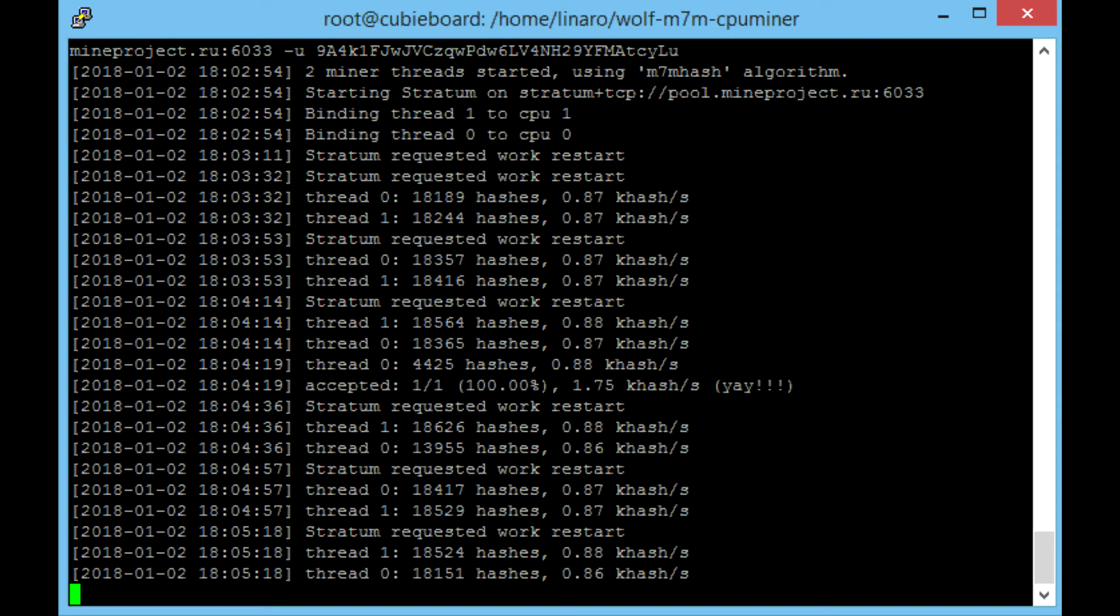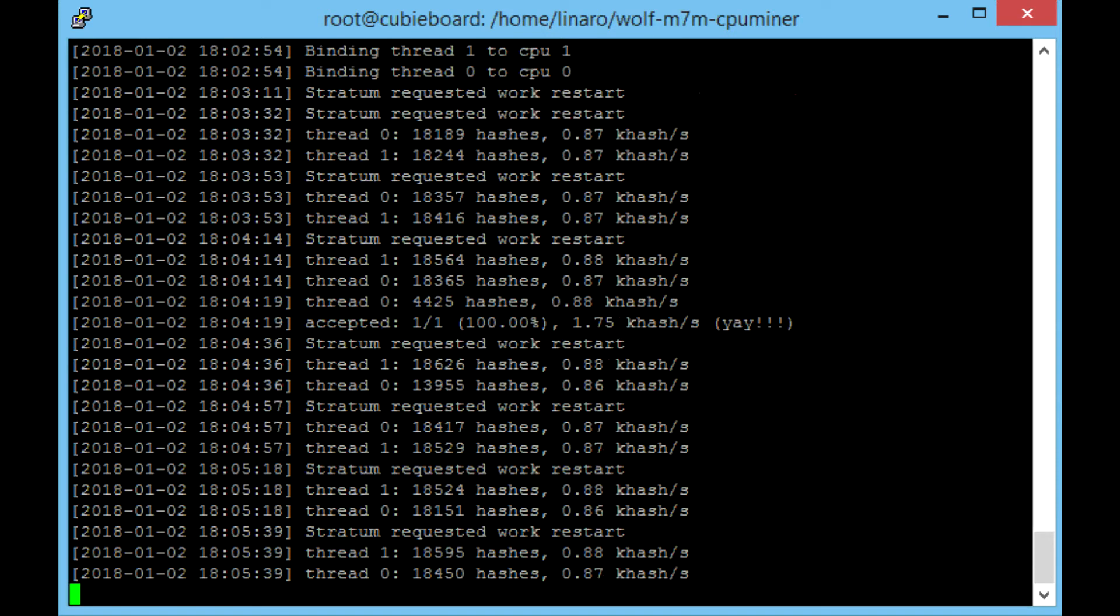This is the telnet screen or the SSH screen of us mining and it's just ticking away in the background. As you can see we just got a block so we get the yay, but down to the short and narrow of it.